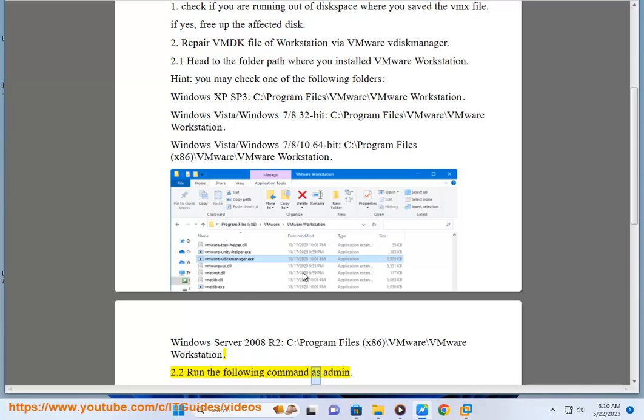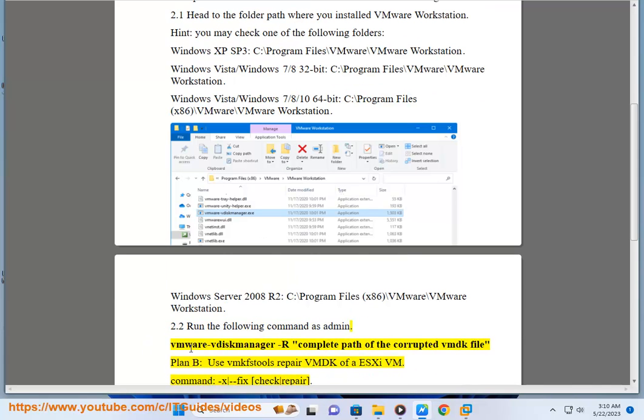Step 2.2: Run the following command as admin: vmware-vdiskmanager -r [complete path of the corrupted vmdk file]. Plan B: use vmkvstools repair.